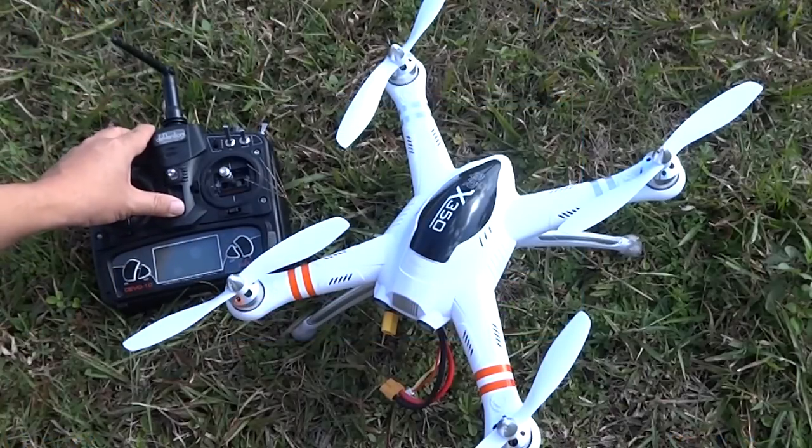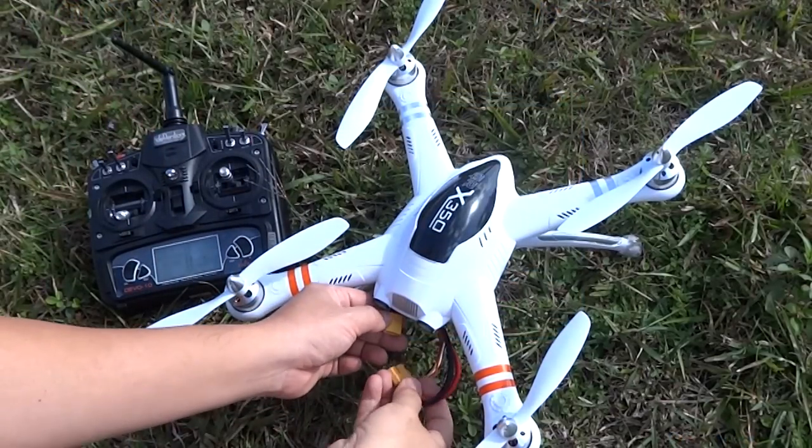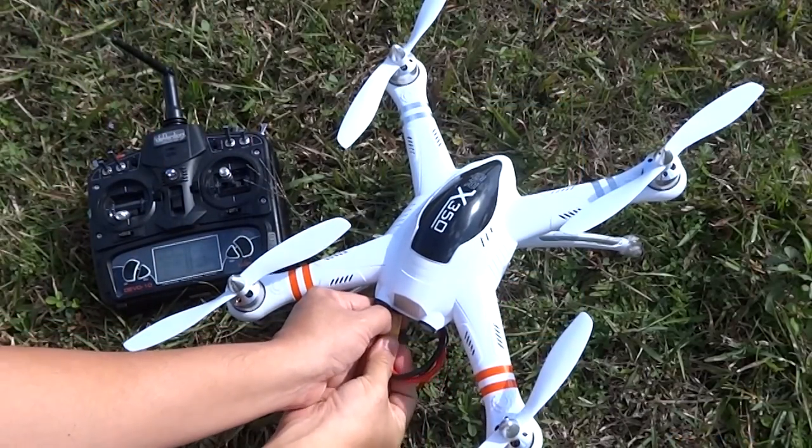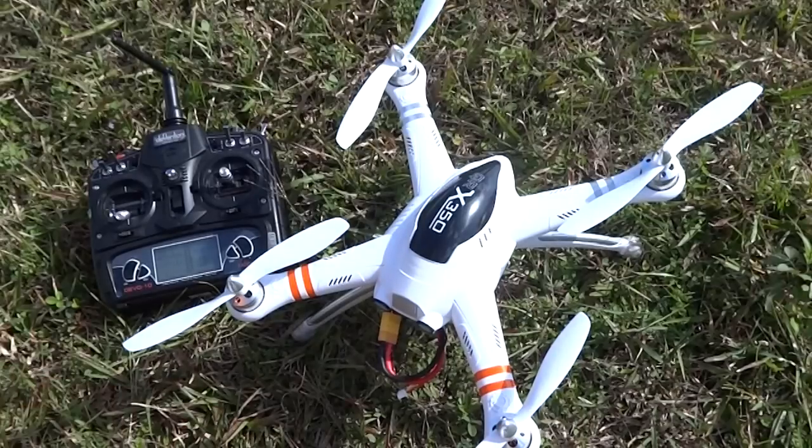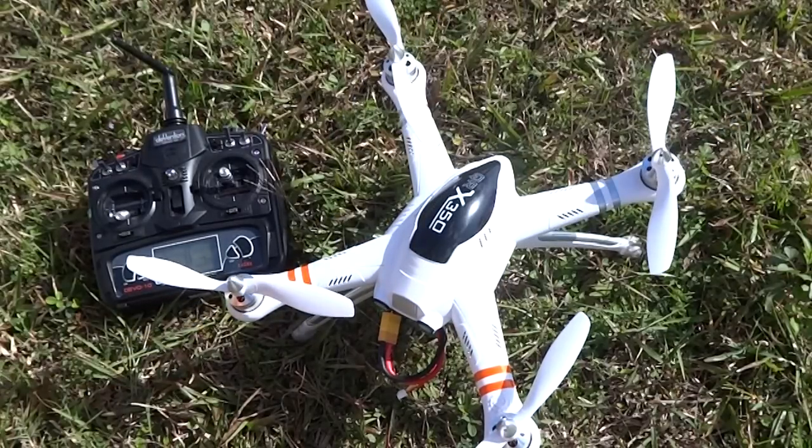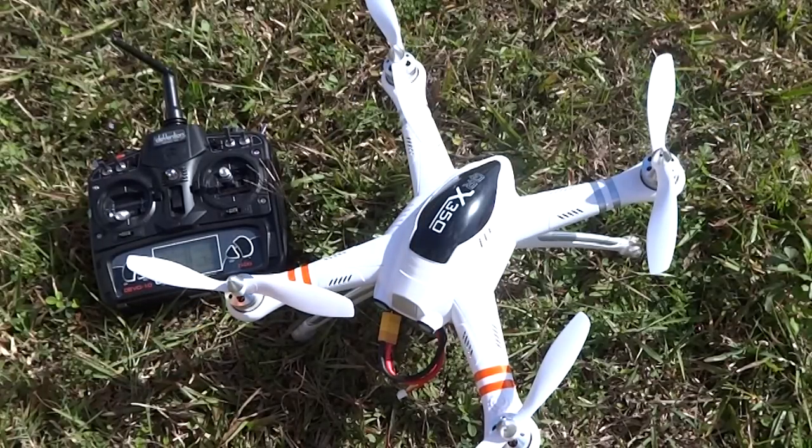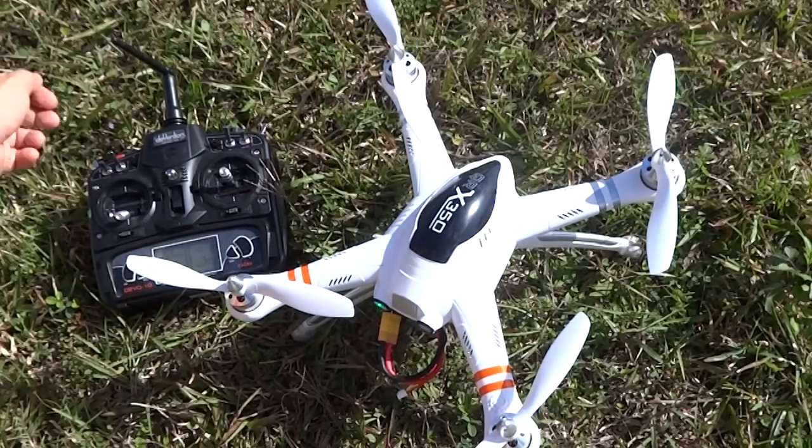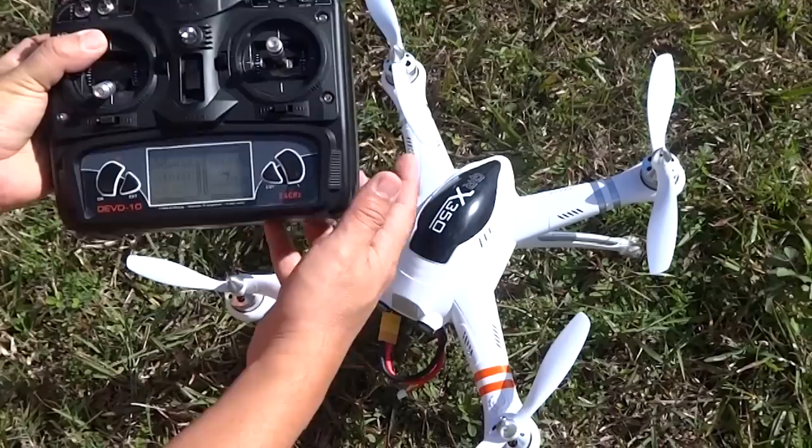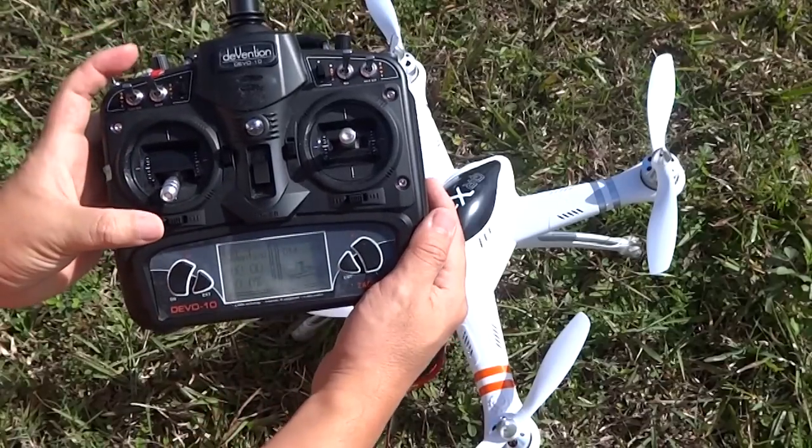You are almost done, but your upgrade is not fully implemented until you complete your final step. Complete a compass calibration and allow the model to complete its auto calibrations.